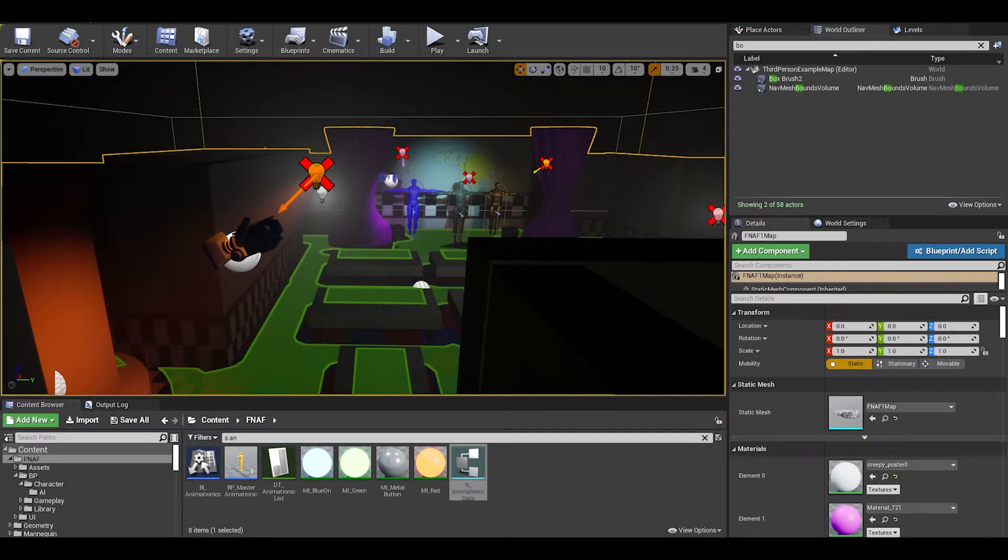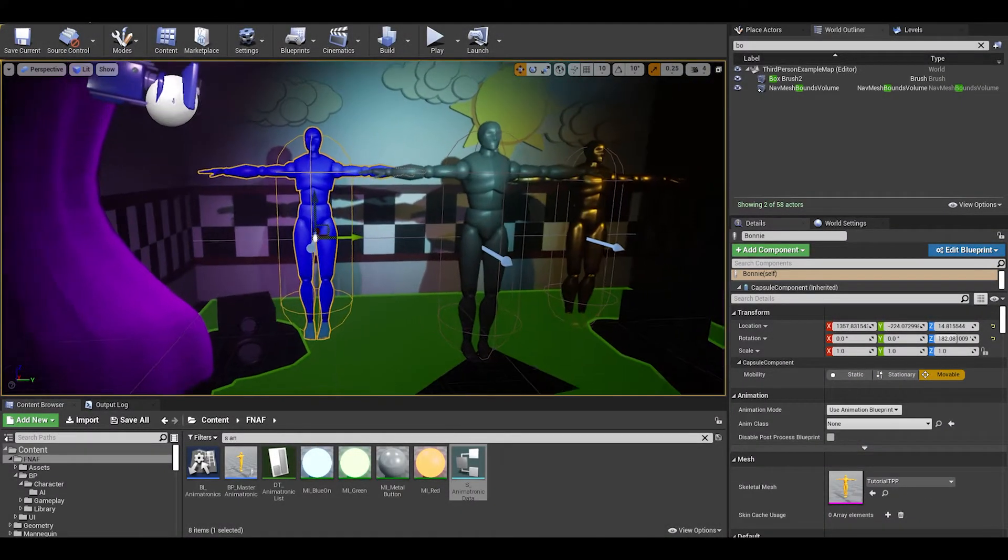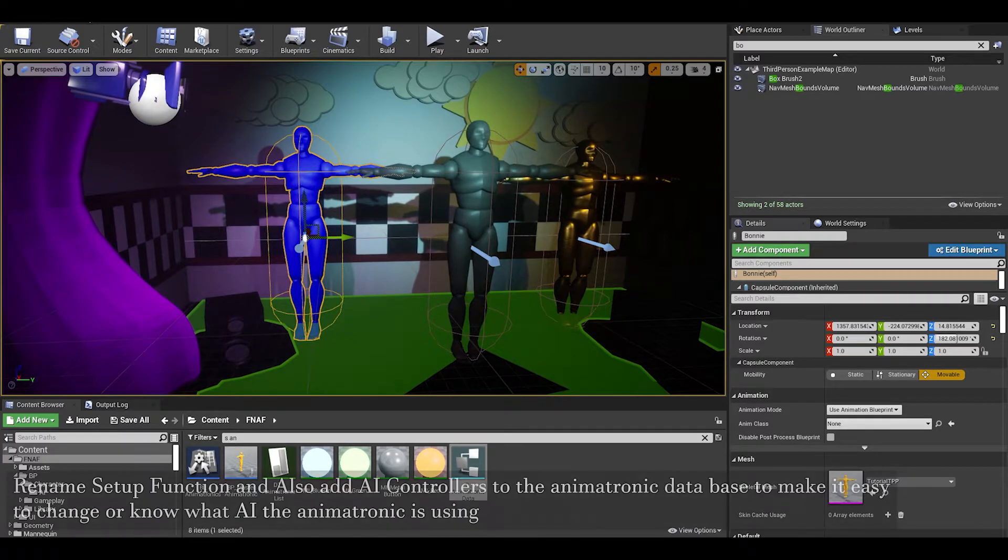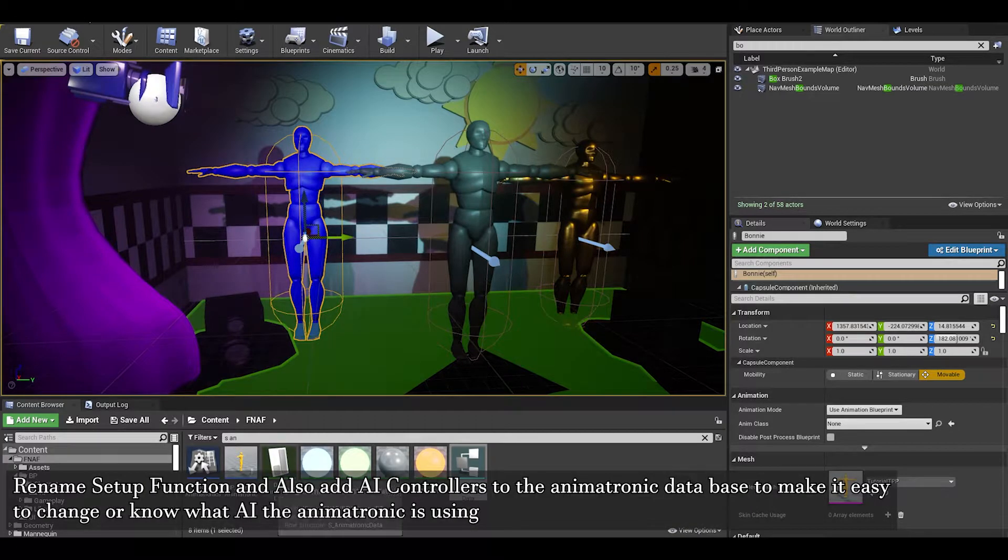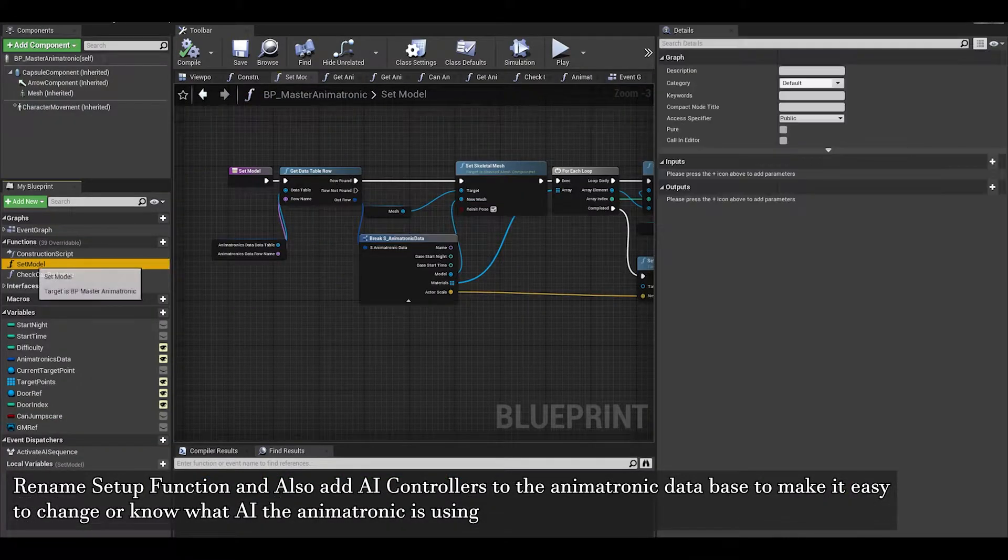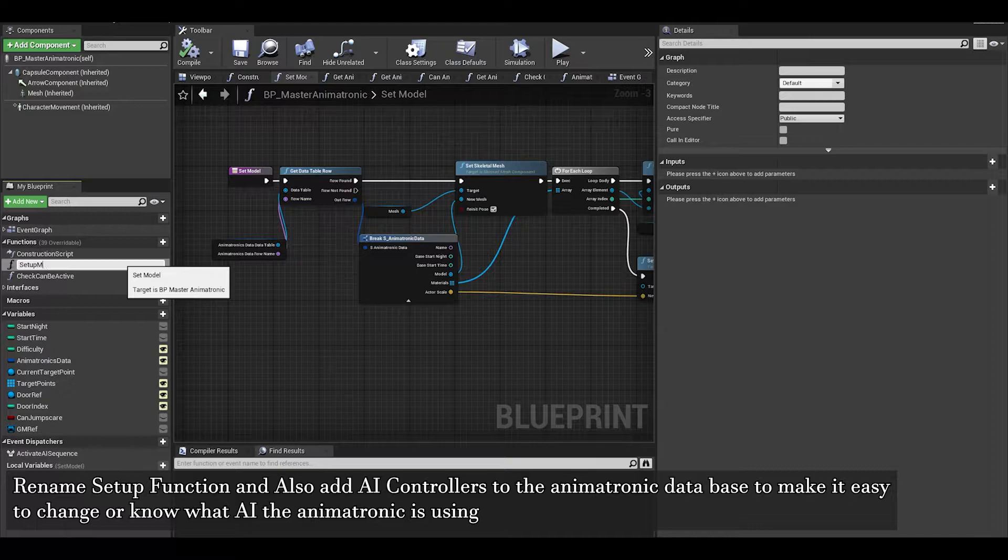Hello, welcome to this mini video where I will just do some little adjustments. First in the animatronic class, we can rename this function to SetupModel.